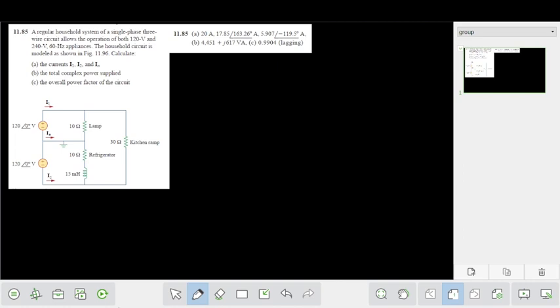As-salamu alaykum. Now we are going to be able to do this. As you can see, we are going to do it as a source. We are going to be connected to the load. This is the unbalanced load.